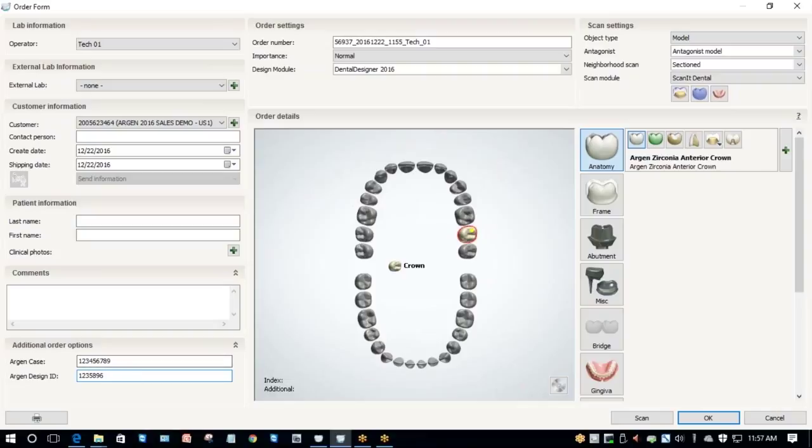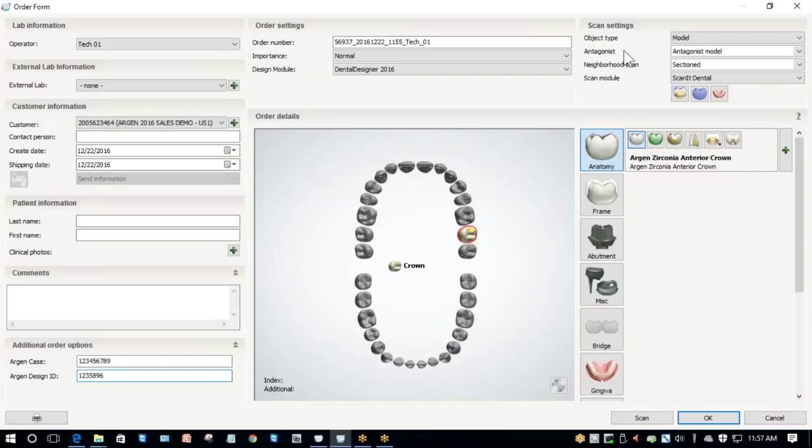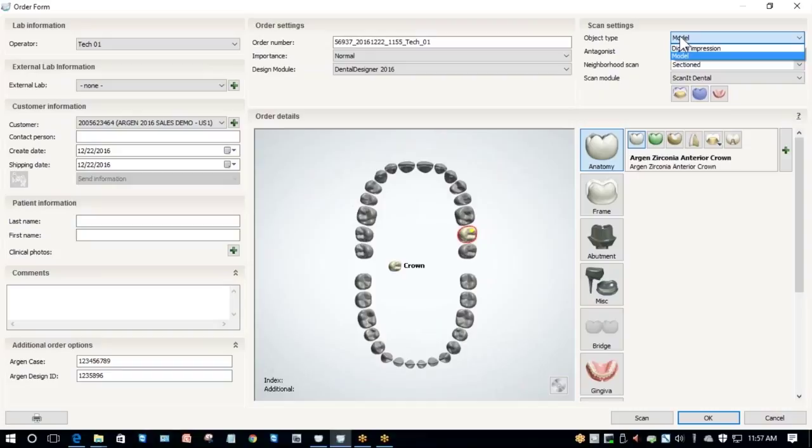Most of the time, the default options for scan settings will vary depending on what I've selected. Because I've selected a crown, it's automatically assumed that I've got an antagonist and a section model. First, Object Type is what you're scanning. Normally, most people are going to be scanning models, so you're just going to leave that alone.